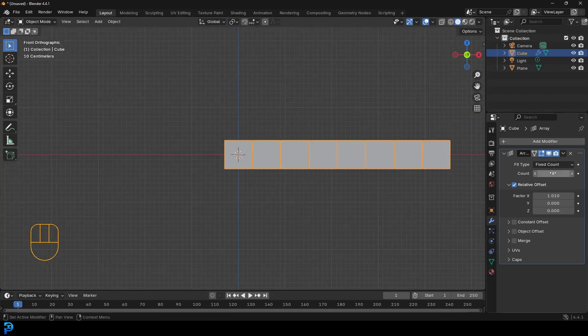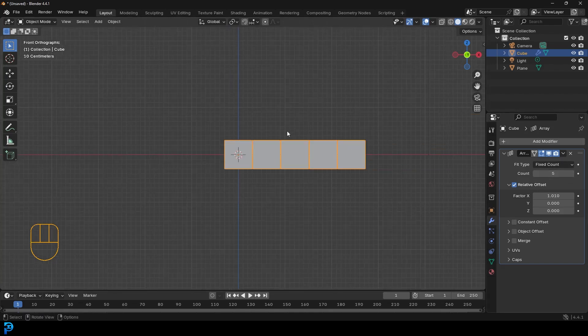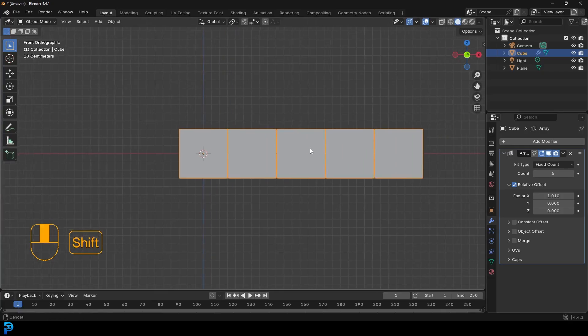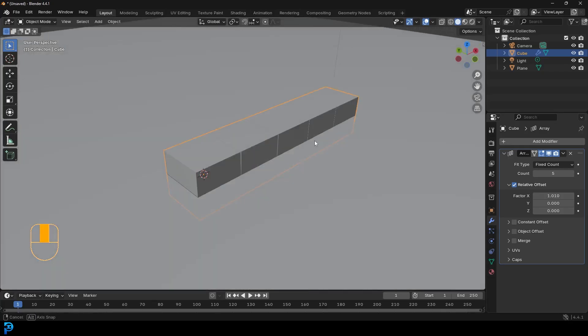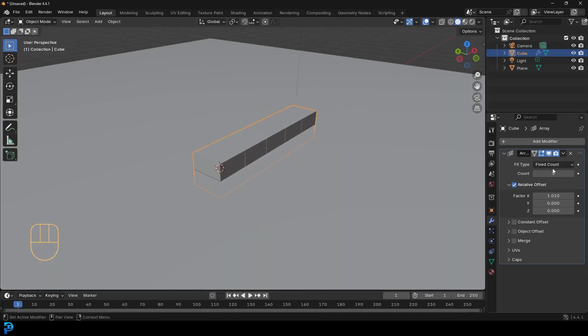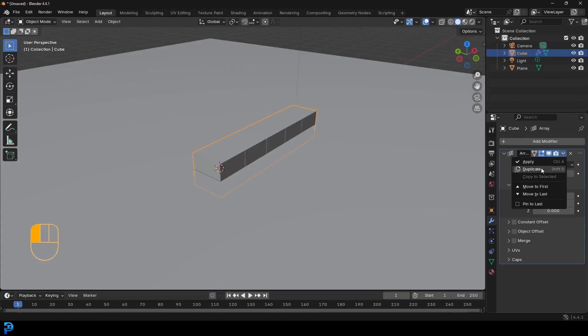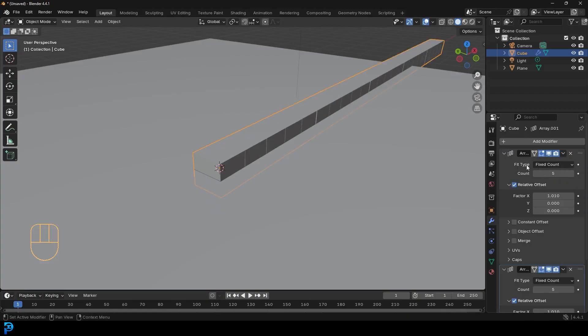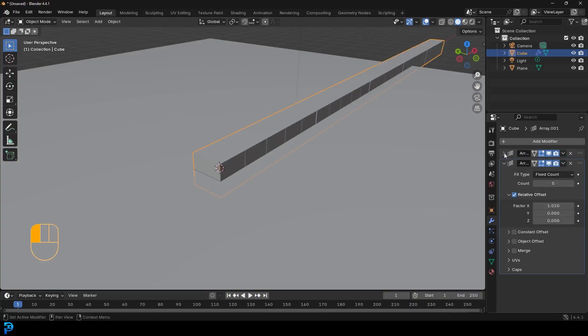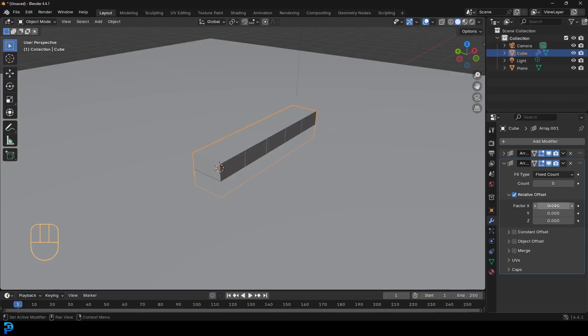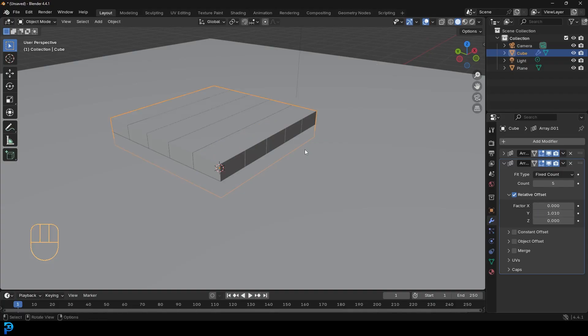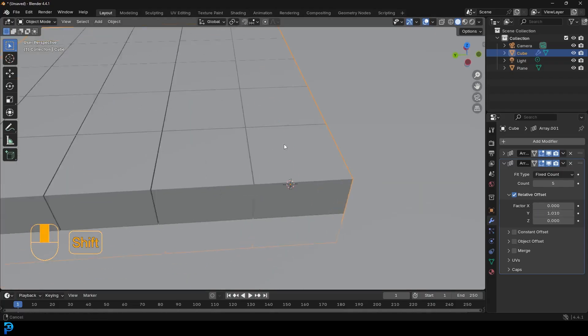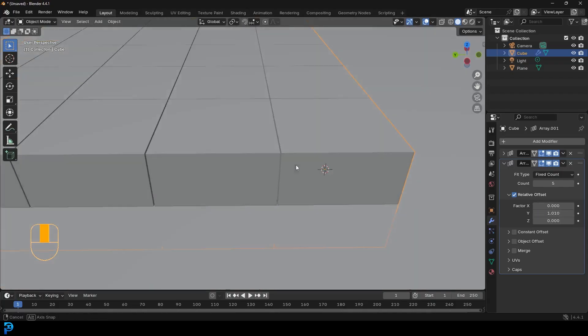And then what we're going to do is duplicate this by coming to the dropdown. We'll duplicate this. Let's just minimize the top one. And now for the next duplicate, let's just make it zero on the X. Let's come to the Y and let's make that 1.01. So we just want a little bit of a gap here as well. As you can see, we don't want it exactly one, we just want a little bit over one. Minimize it.